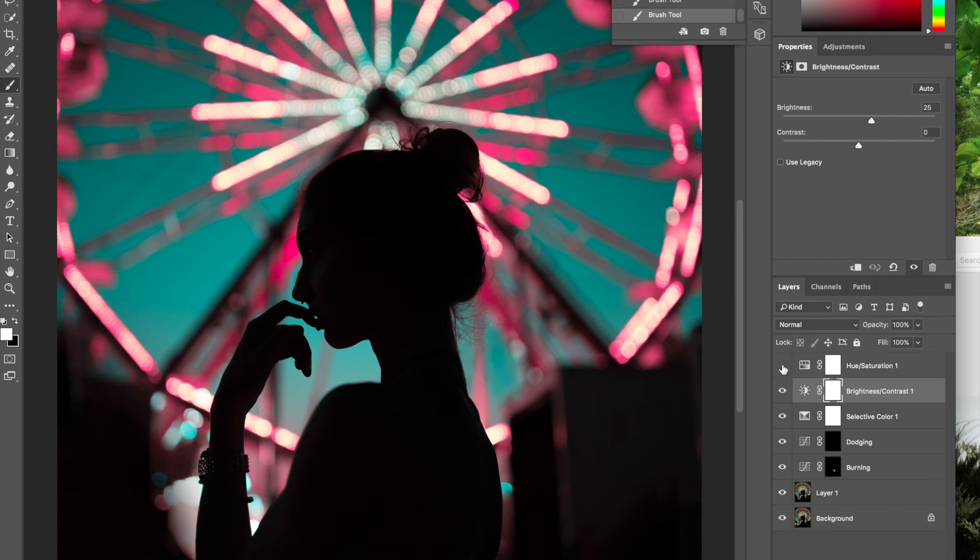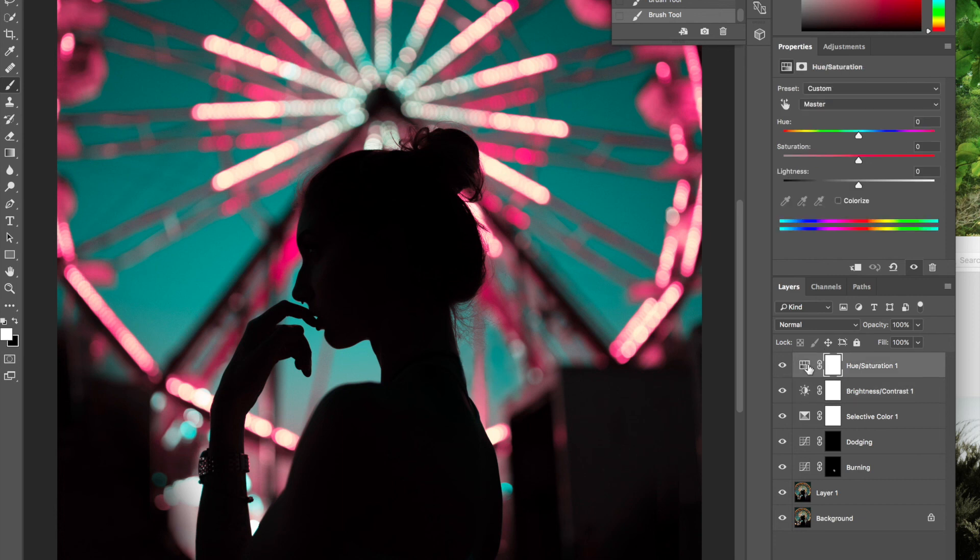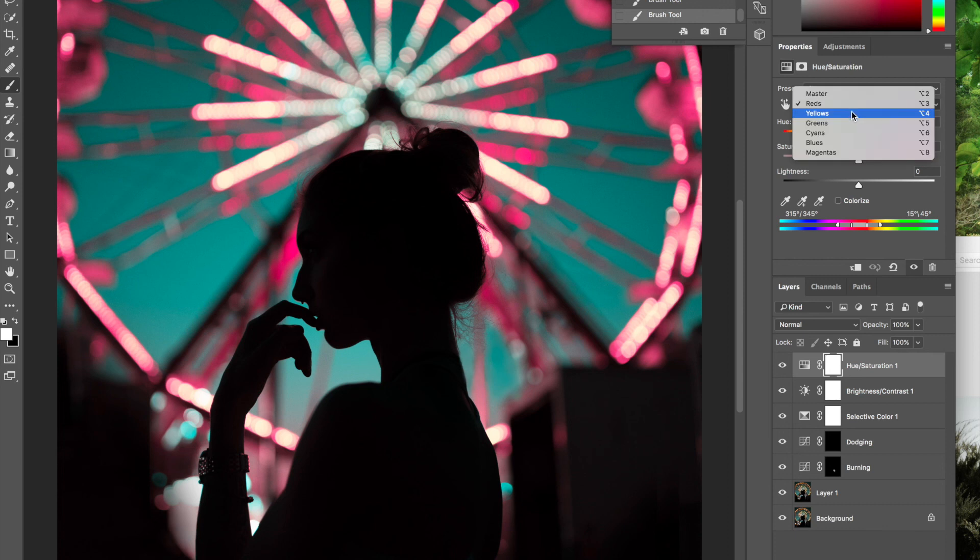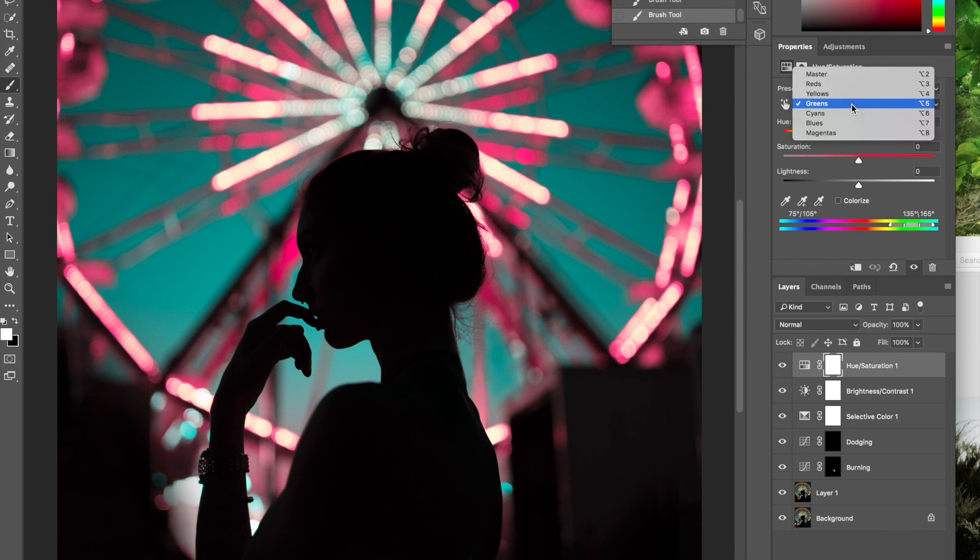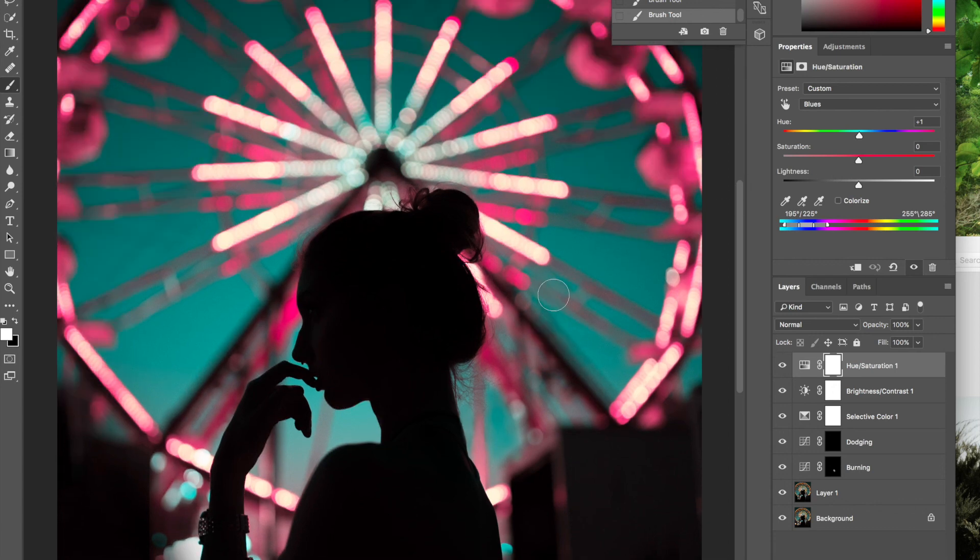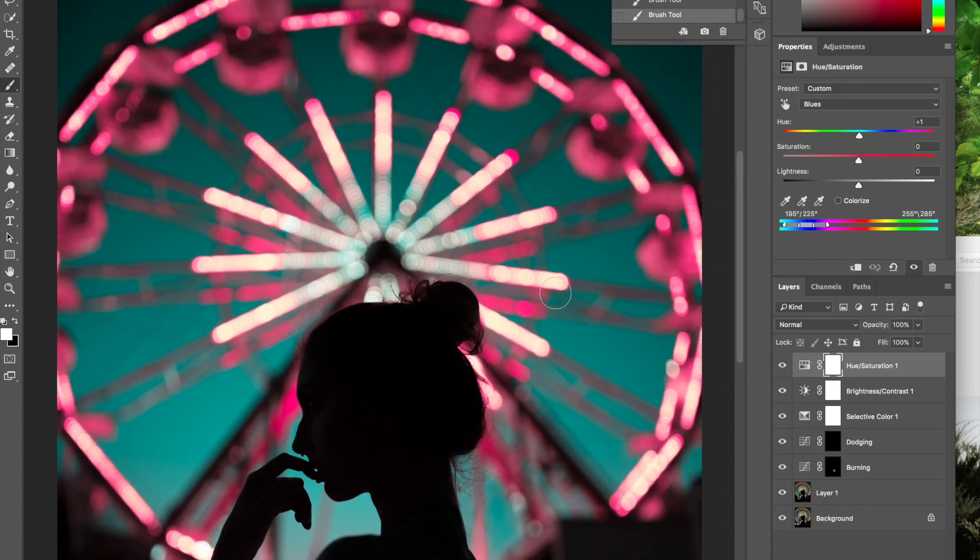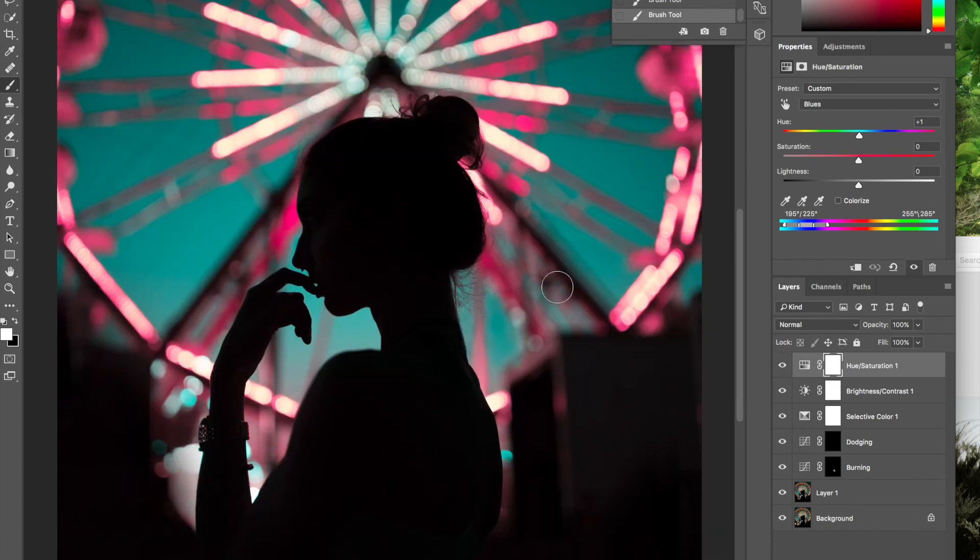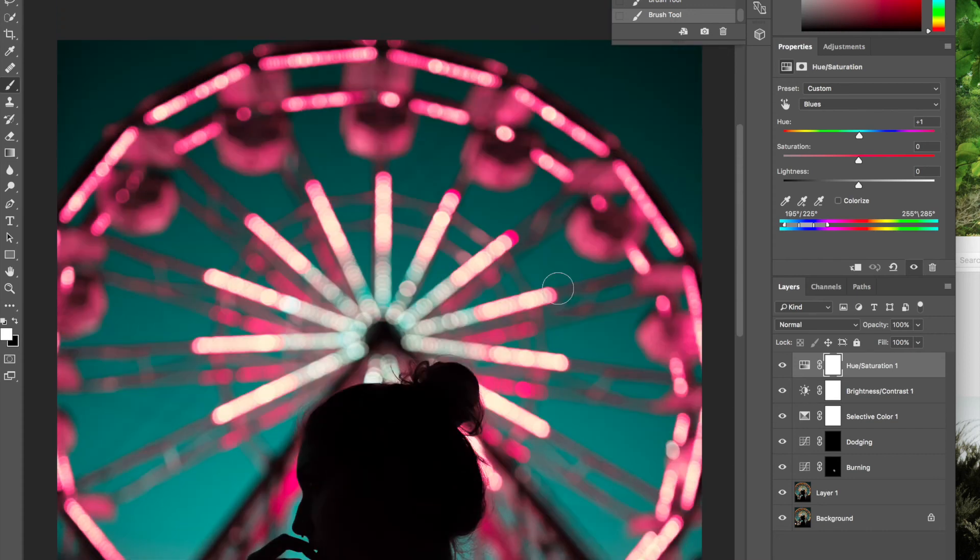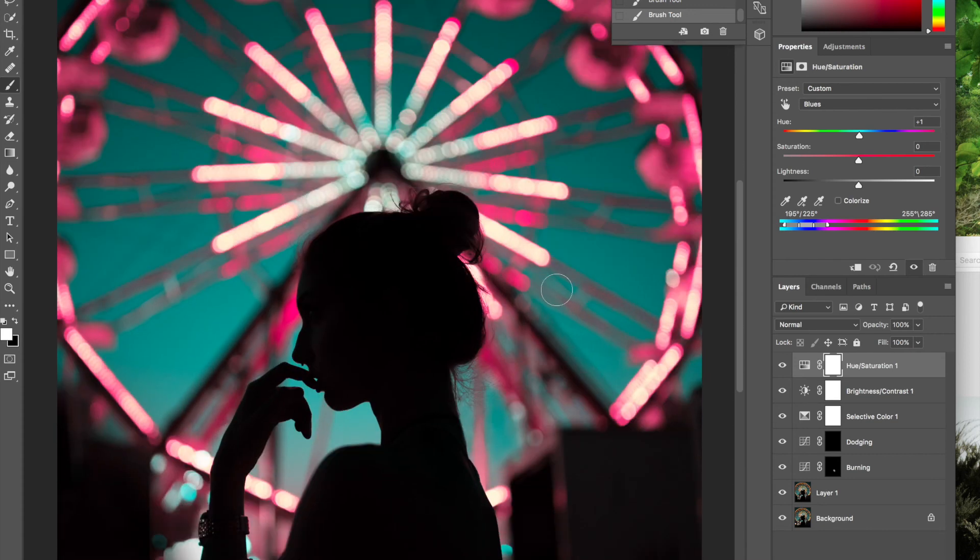Then what I do is right here, hue and saturation - did I do anything in here or was I just putting that in there? Blue, I did, so I put plus one. I think I just want to pop this one. That's basically how I edit this photo and hope you guys like it.